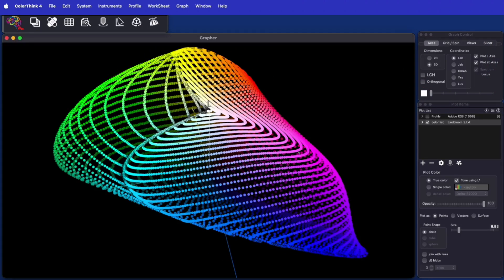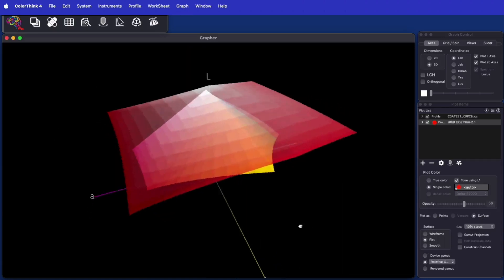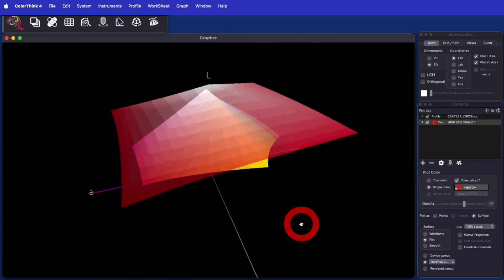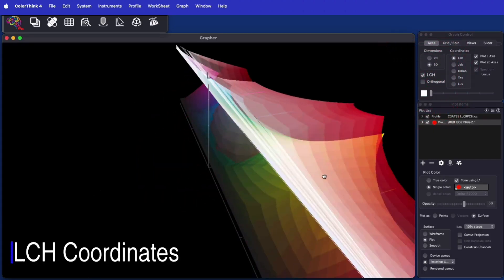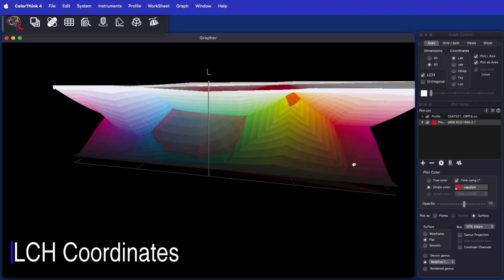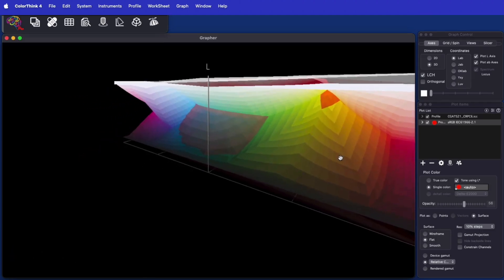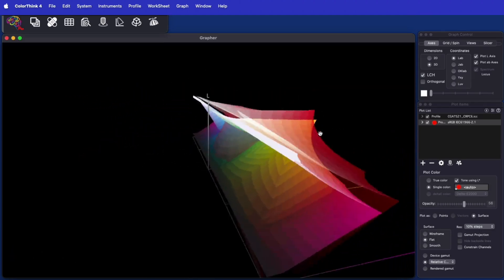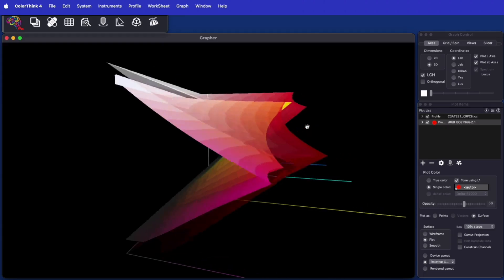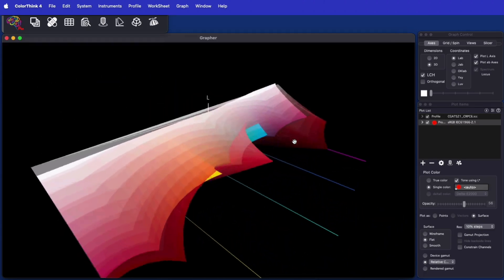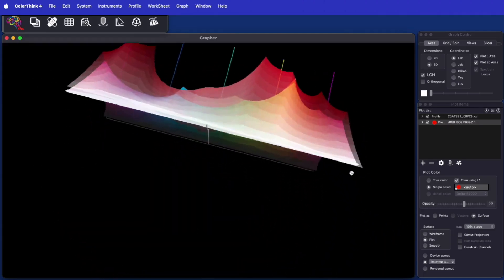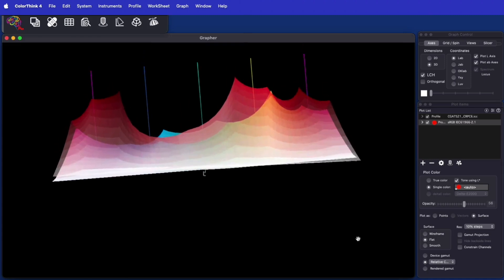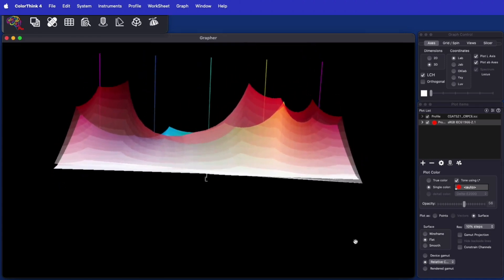JAB comes from CCAM. Another effective coordinate space, which unfolds profiles and other datasets, is LCH. Color hue, which normally goes around the color wheel like the hands of a clock, is stretched out into a straight line. ColorThink 4 graphs in LCH, allowing you to evaluate your color from a very different perspective.